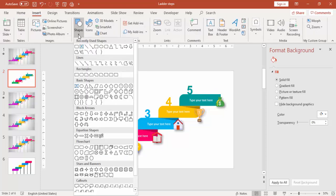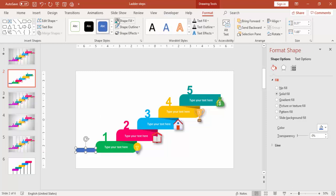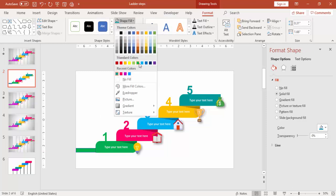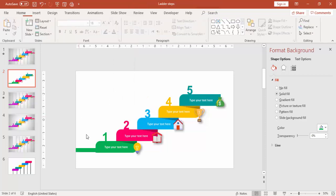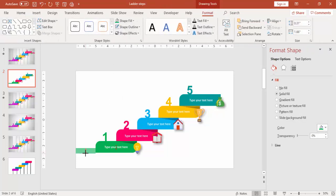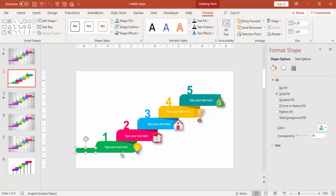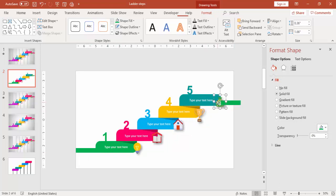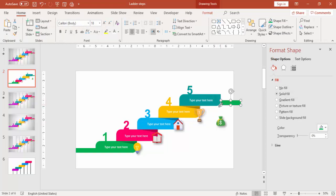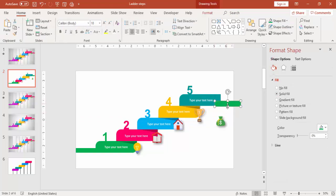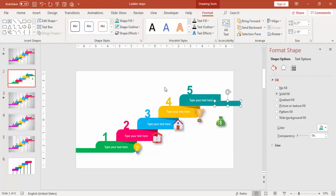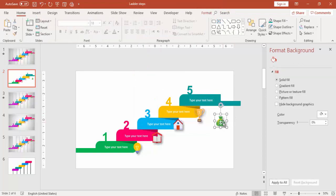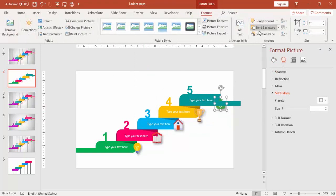Go to Insert Shapes and select a Rectangle and just add the rectangle just before the first step. Make it the same color. Make it no outline. Make sure that it is properly aligned at the bottom. Press Ctrl D and copy this at the top, which is after five. Align it and use the same color as of step five. Bring this to front.